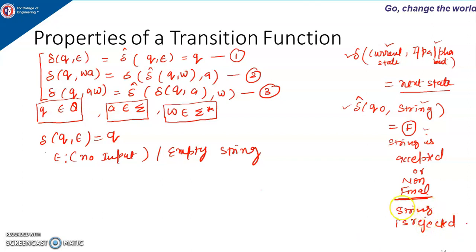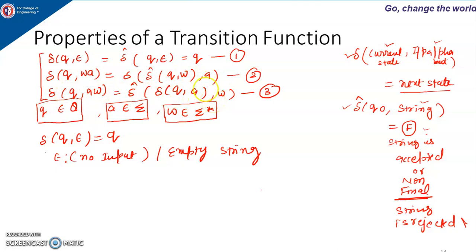There are three properties of the extended transition function. The first property states: delta-hat(Q, epsilon) equals Q. The second property is: delta-hat(Q, wA) equals delta(delta-hat(Q, w), A). Then there is the third property. Here Q is some state belonging to the set of states Q, A is an input alphabet belonging to sigma, and W is some string belonging to sigma-star, since sigma-star is the set of all strings.